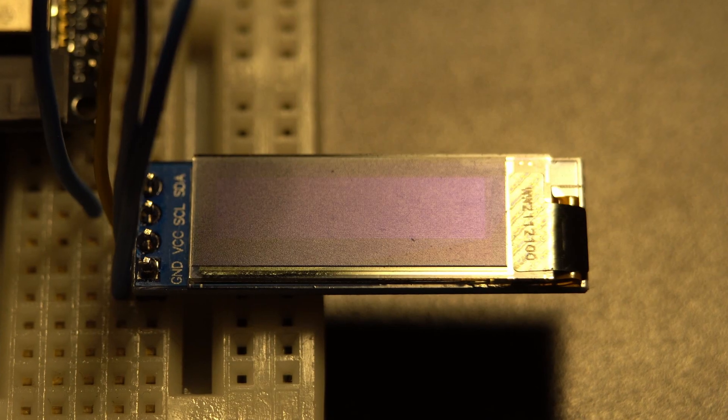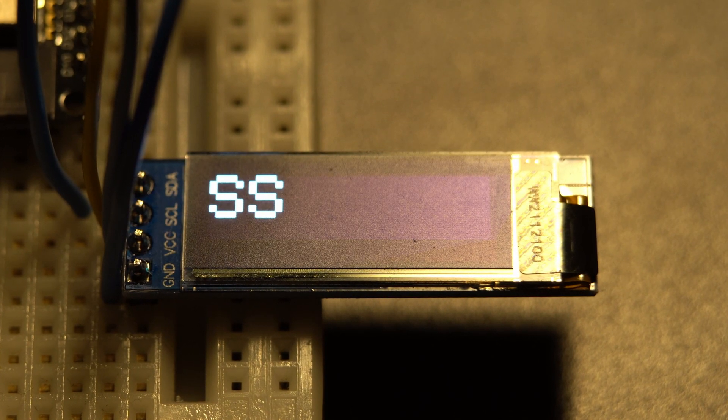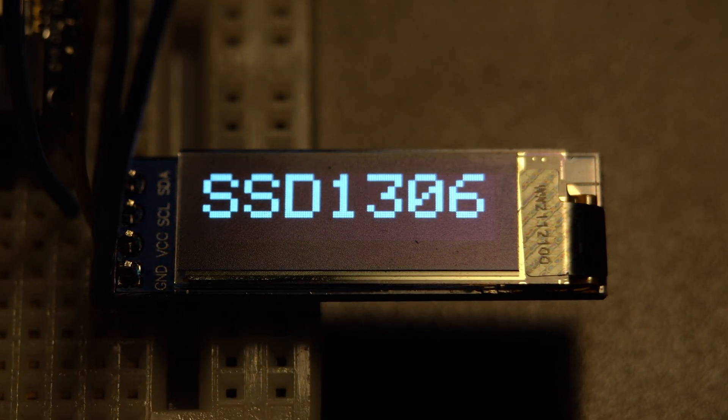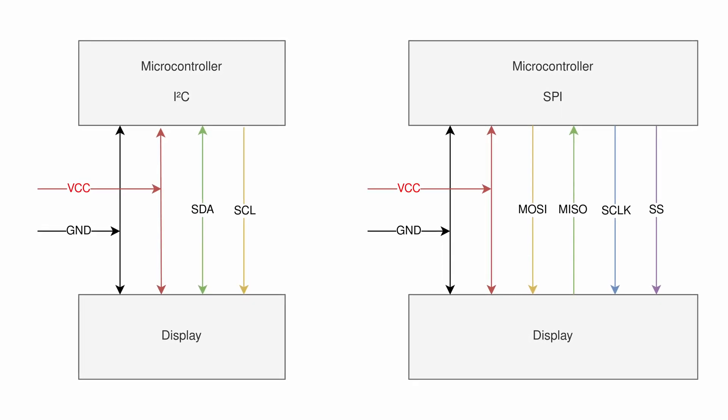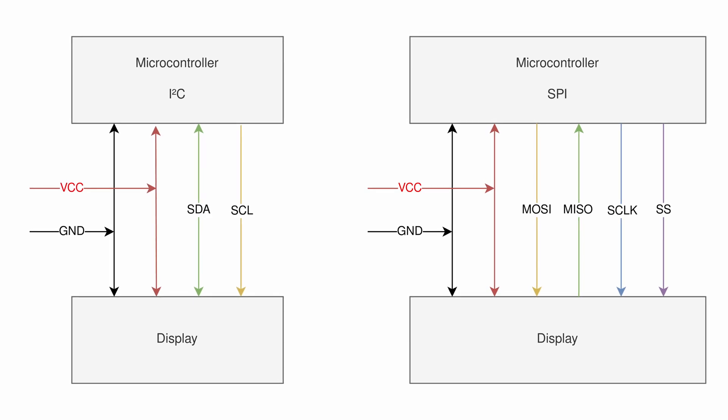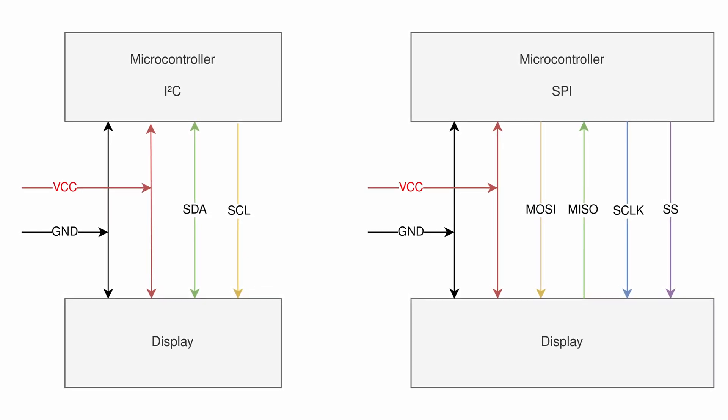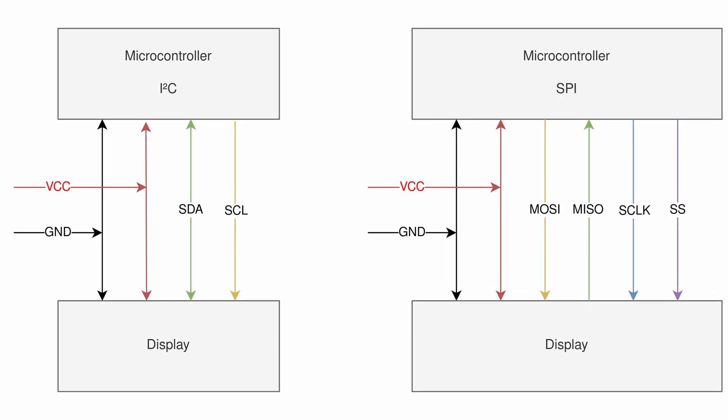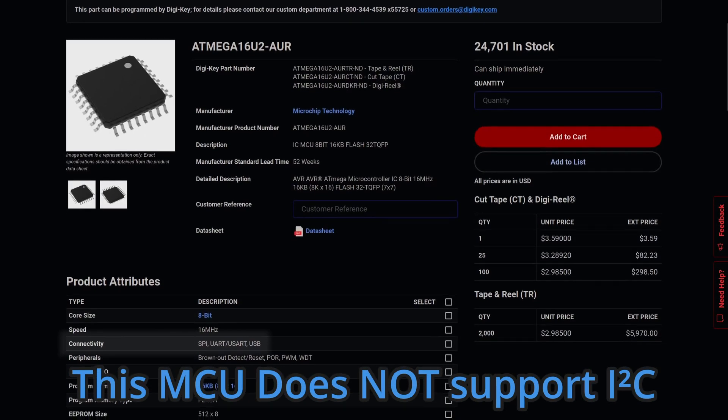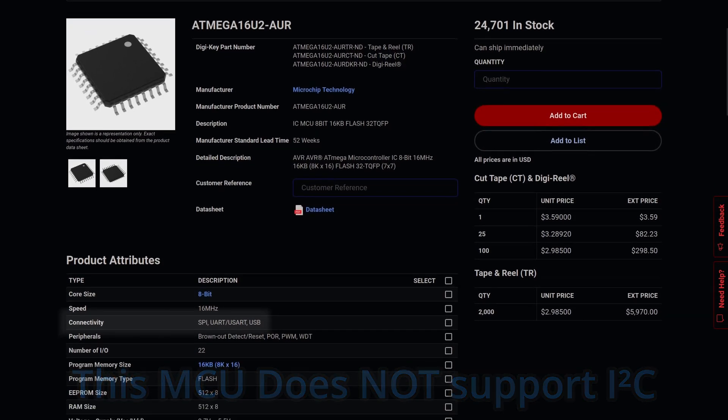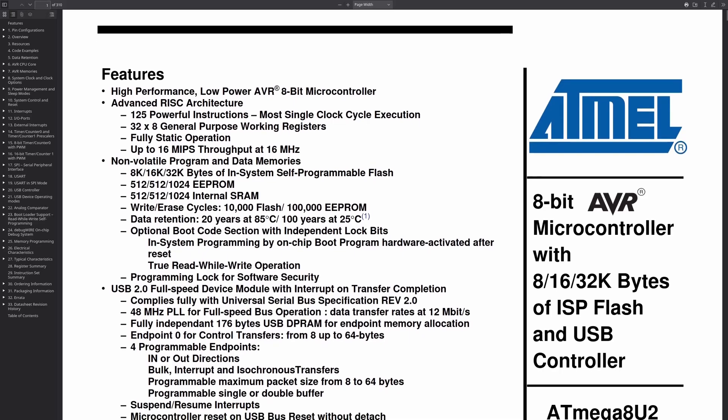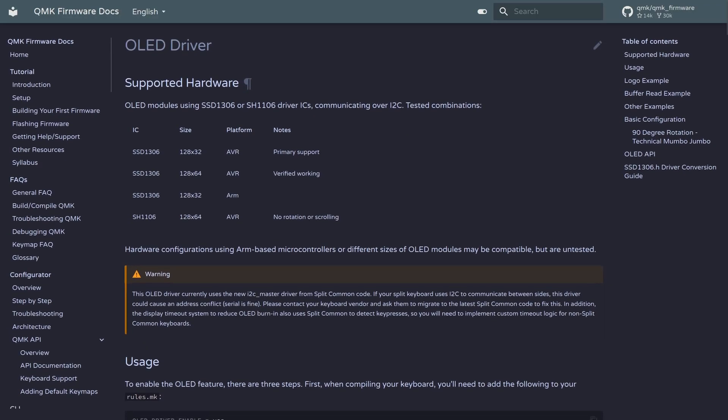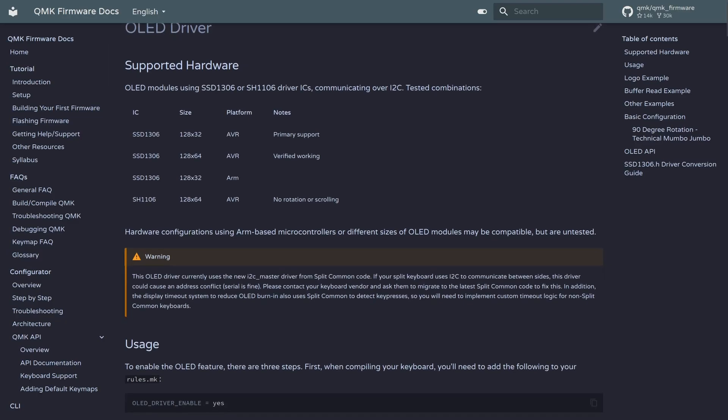For example, an OLED display such as the SSD1306 will require a microcontroller that supports I2C or SPI communication. I2C is generally easier to implement because it requires fewer connections, but it may not be suitable for all types of displays or microcontrollers. Check your selected micros datasheet for more information. You should also verify that QMK supports your chosen OLED.